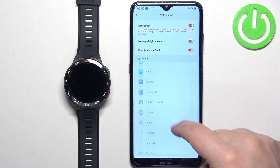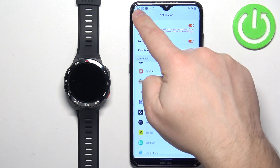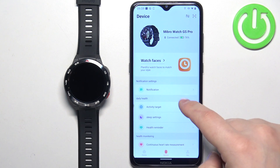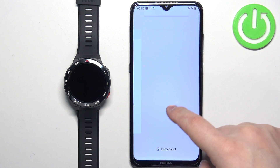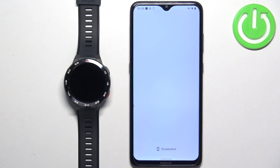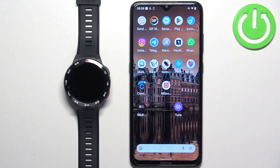Once you're done customizing the settings for the notifications, you can close the app and you should be able to receive the notifications on your watch.